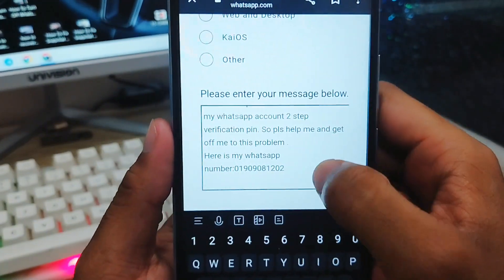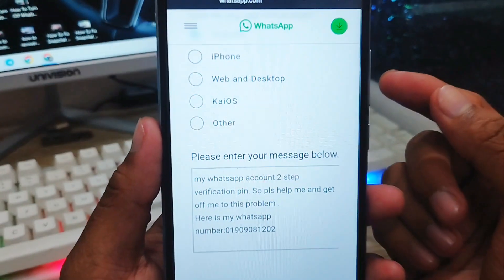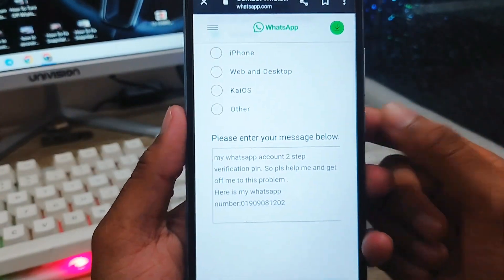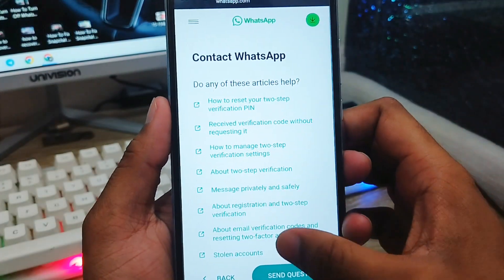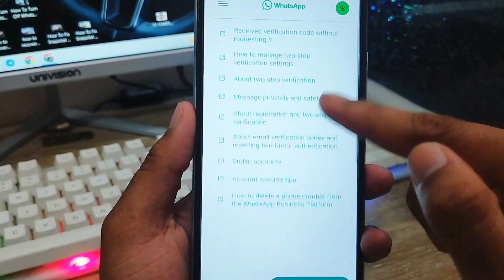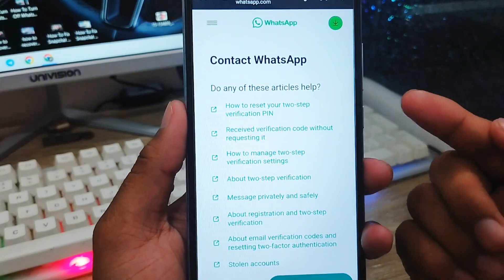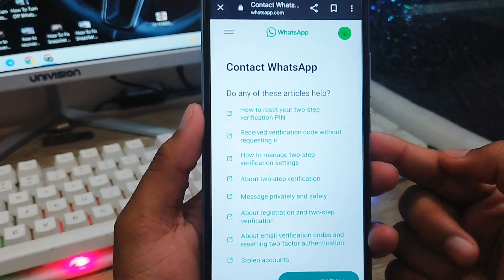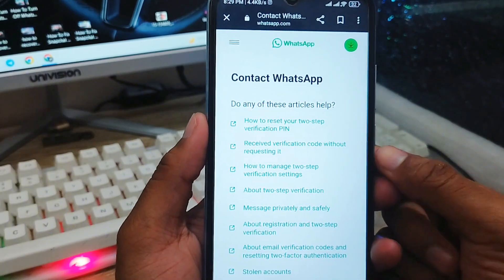Tap 'Next' and then click to proceed to the next step. After completing the process, you're going to send the form. That's going to be done. After some time, the WhatsApp support team is going to check your submission and solve your problem.